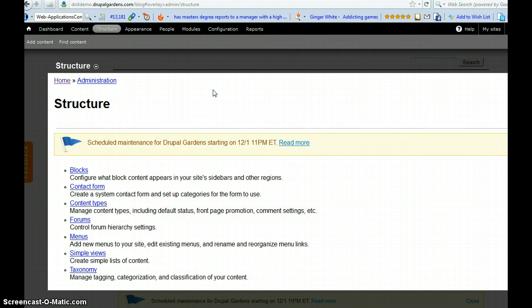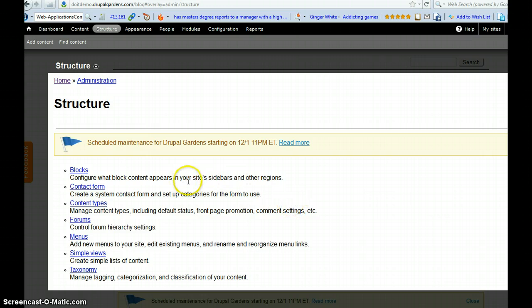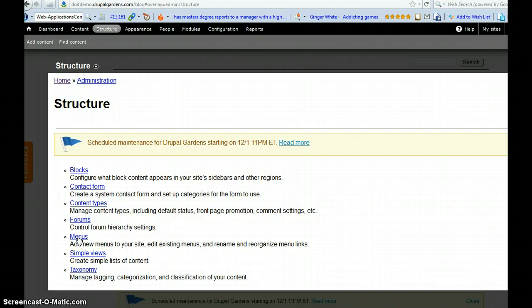So here we have the structure. And now there's scheduled maintenance for the Drupal Gardens. So let's check if we could have this menu ready. Just click menus.